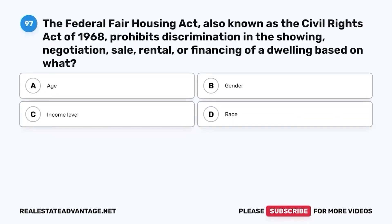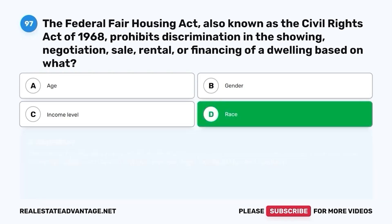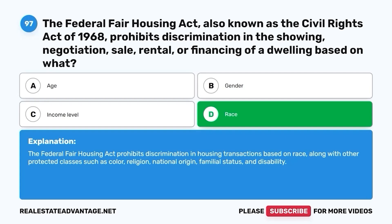Question 97. The Federal Fair Housing Act, also known as the Civil Rights Act of 1968, prohibits discrimination in the showing, negotiation, sale, rental, or financing of a dwelling based on what? A. Age. B. Gender. C. Income level. D. Race. The correct answer is D. Race. The Federal Fair Housing Act prohibits discrimination in housing transactions based on race, along with other protected classes such as color, religion, national origin, familial status, and disability.